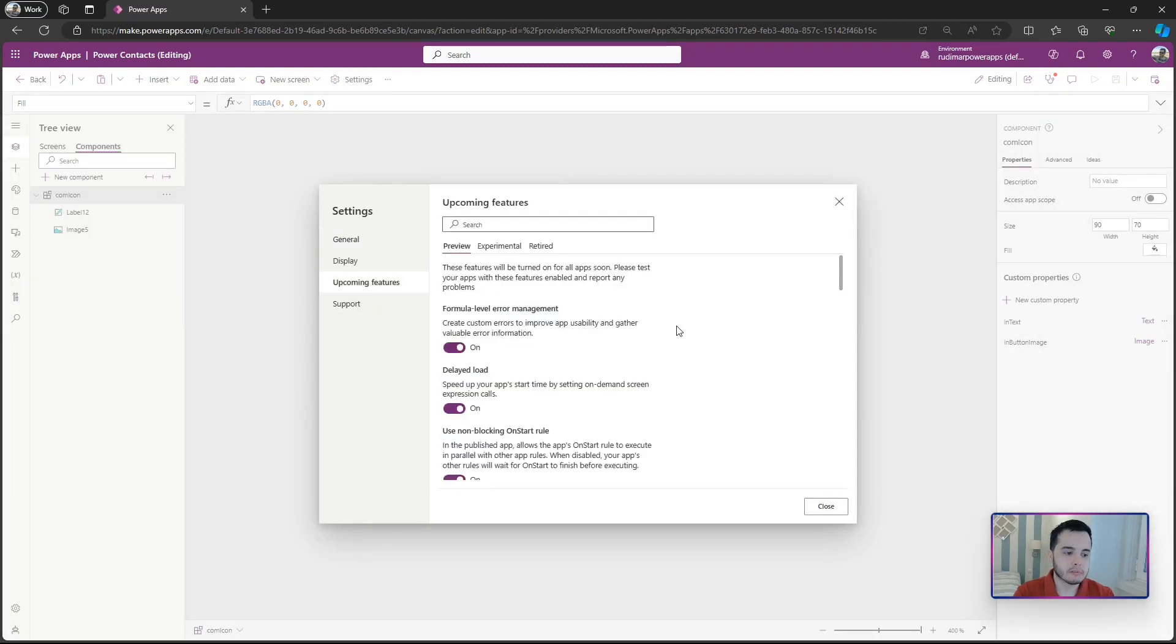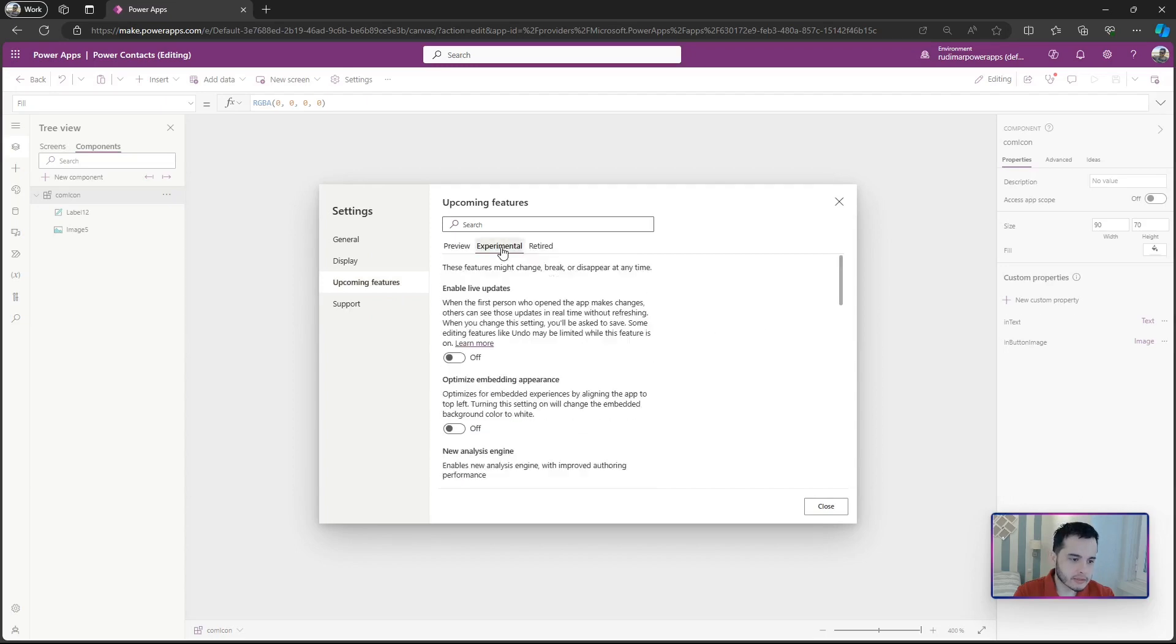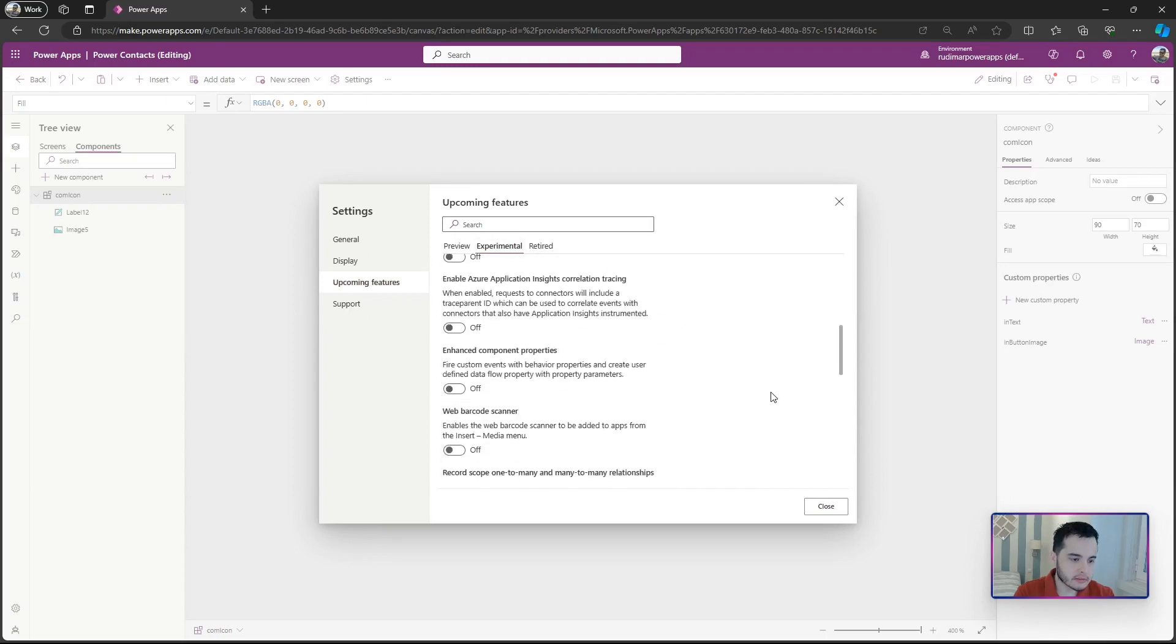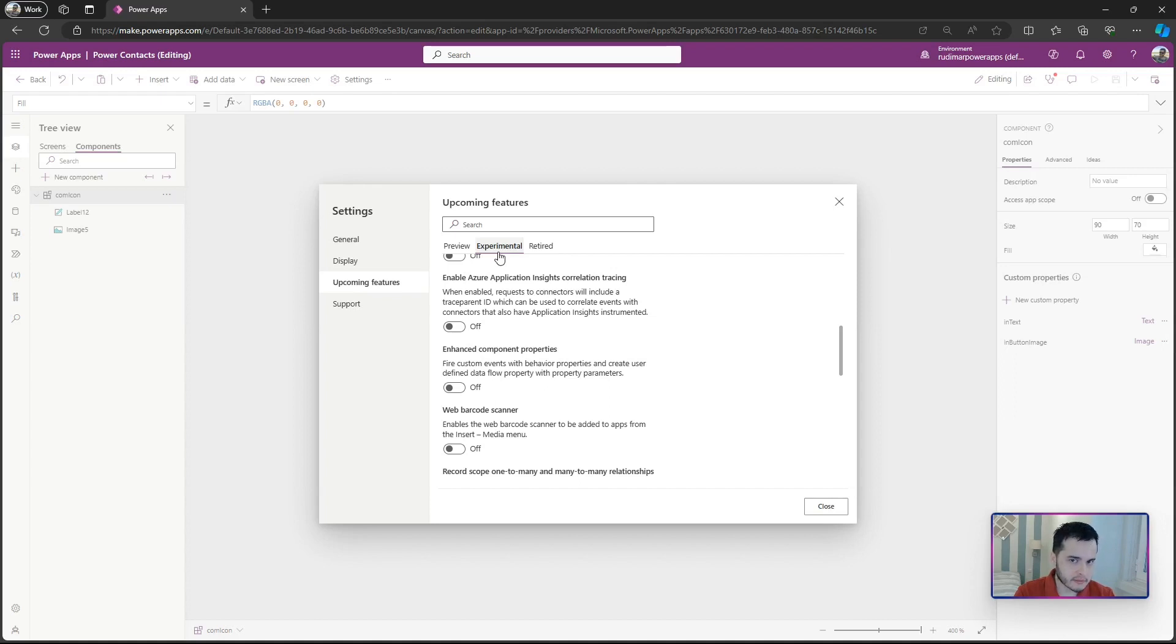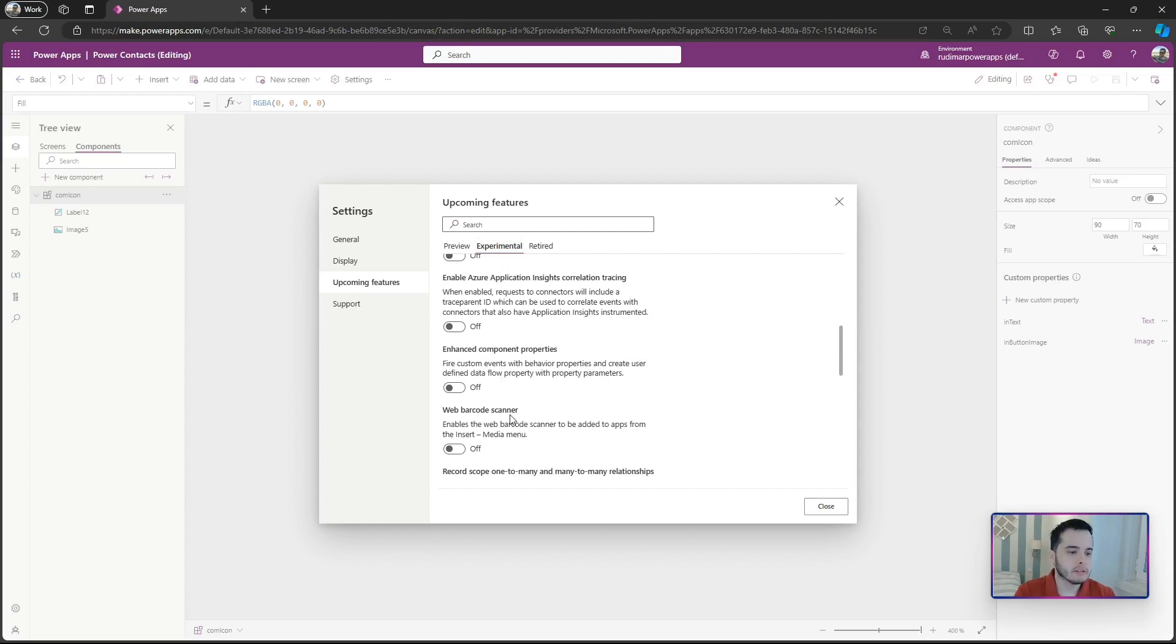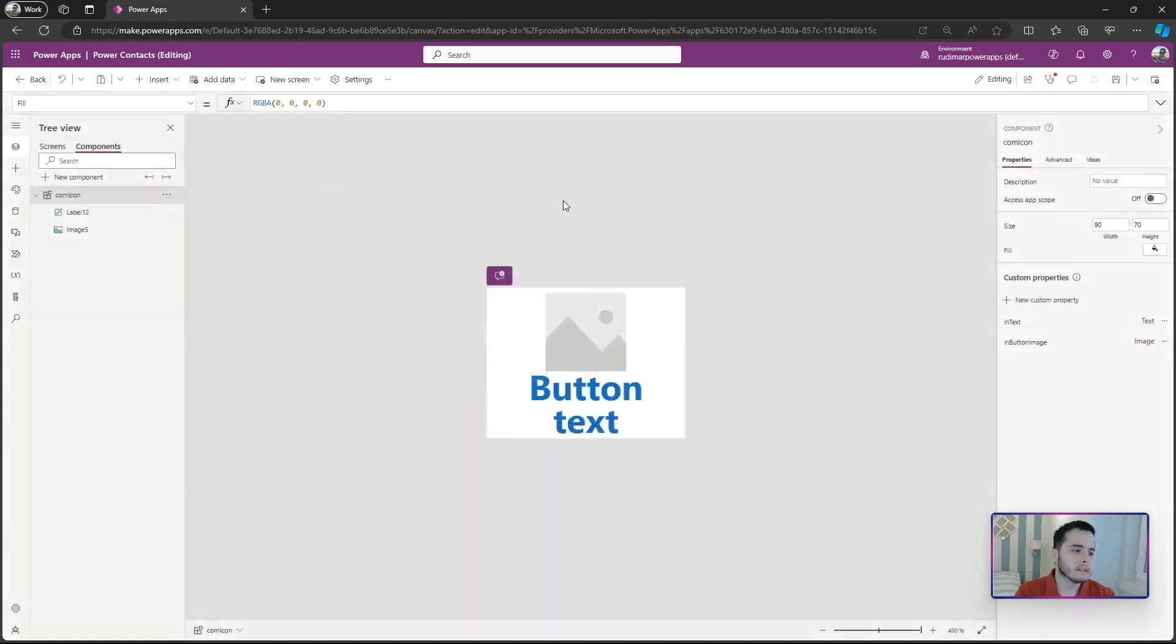Possibly in the Experimental area we have Enhanced Component Properties. This is experimental, it means it's not ready for production, but it has been here for more than a year. Possibly it will become a production thing, and you can experiment with that to learn how to build. In the future when it becomes available you can use it. So if you click on check to on, then once I go back to components.